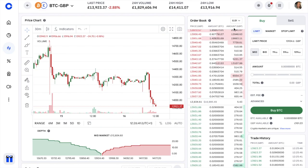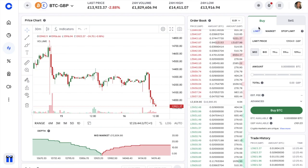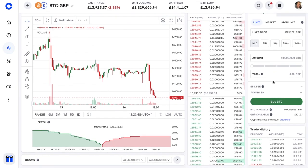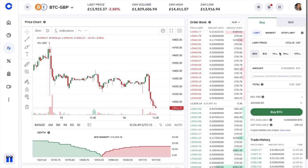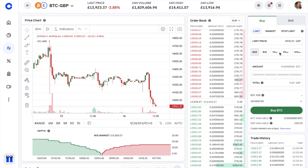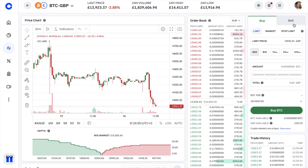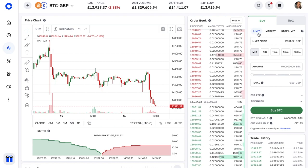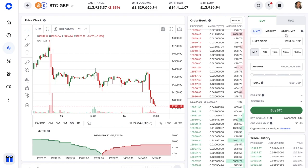On the far right is the section for placing your trades, with a trade history underneath showing all orders that have already filled. I'm going to show you how to place a trade — starting with a buy order and then a sell order. Make sure you're on the Buy tab. There are three different order types you can choose from: limit, market, and stop limit orders.